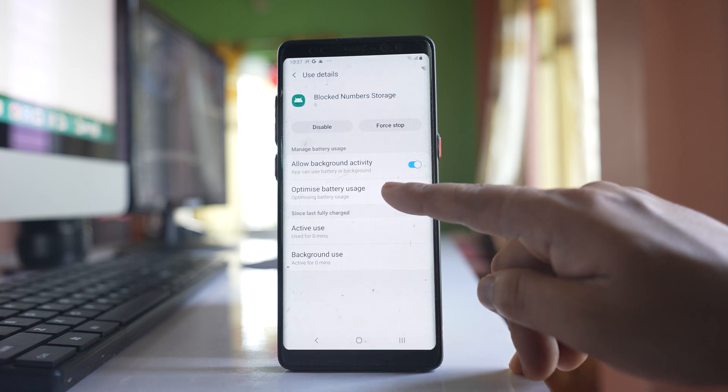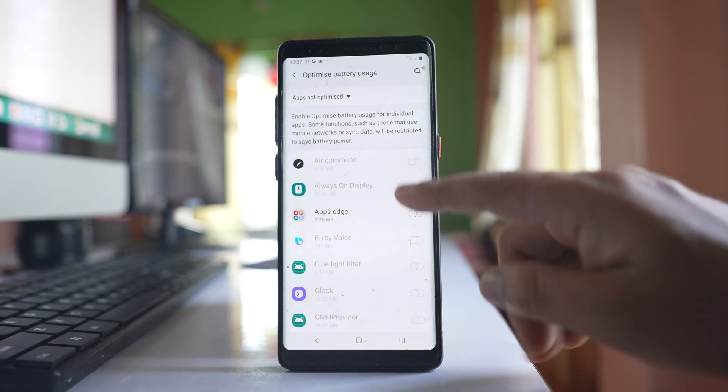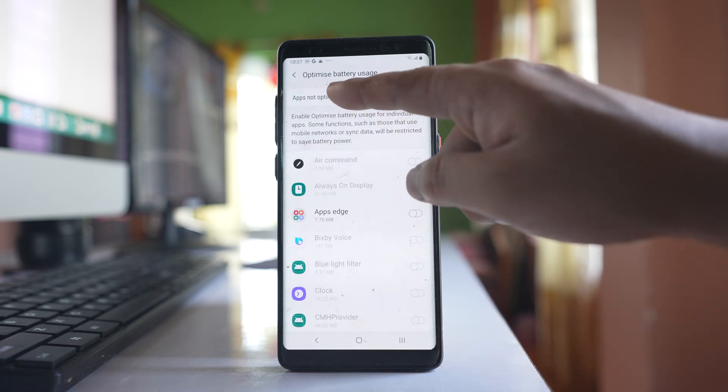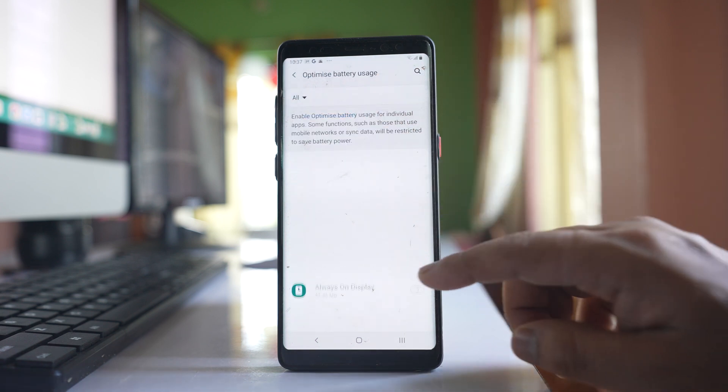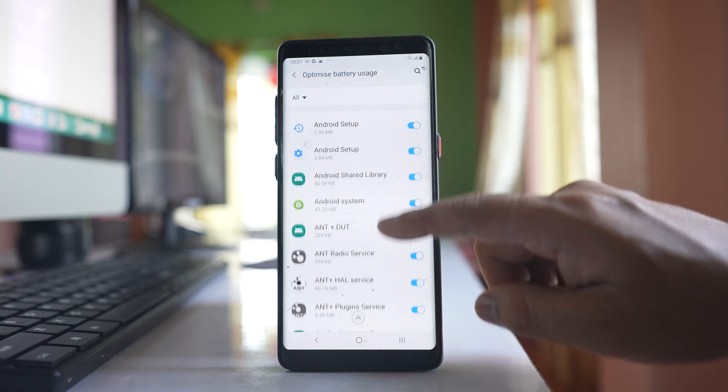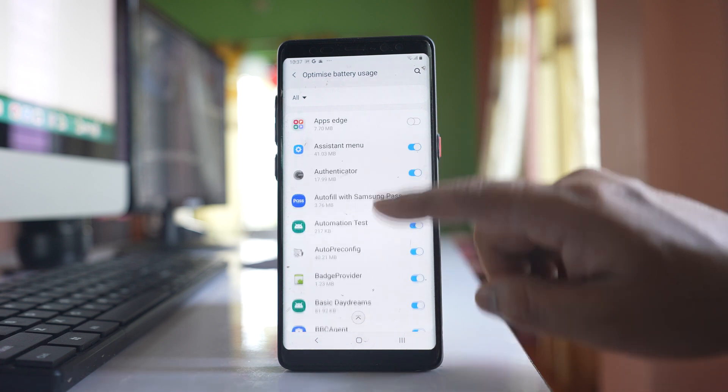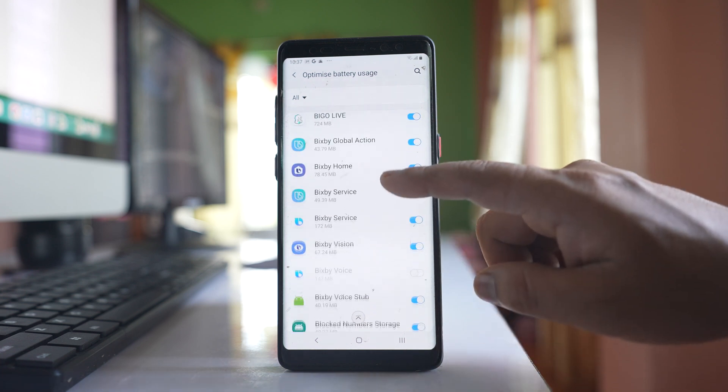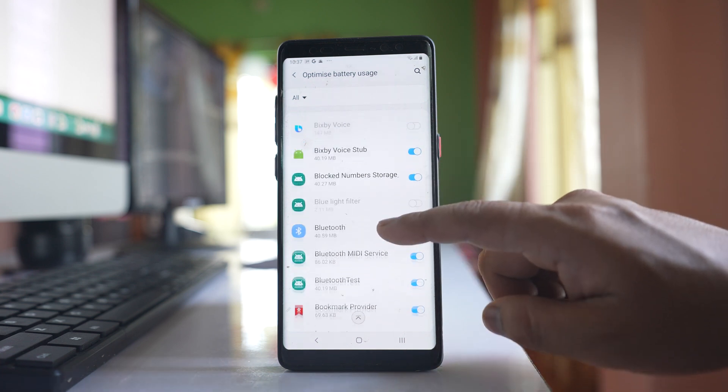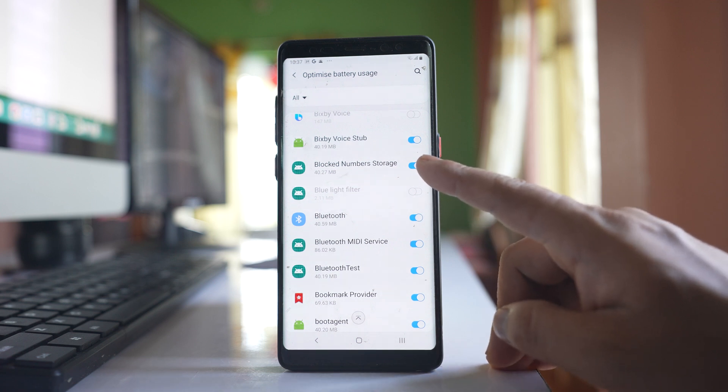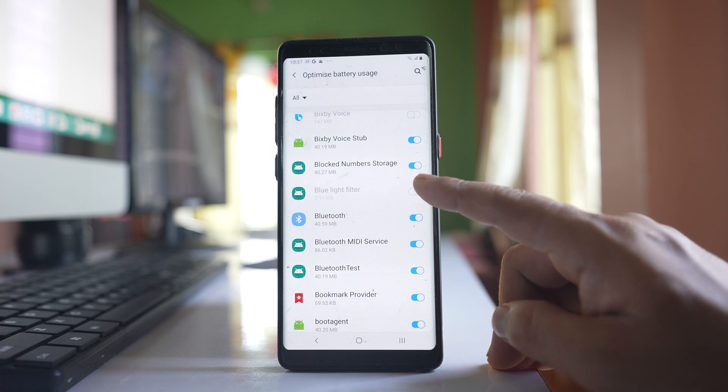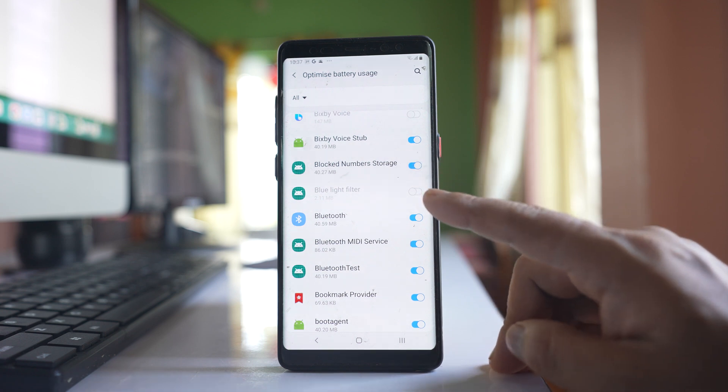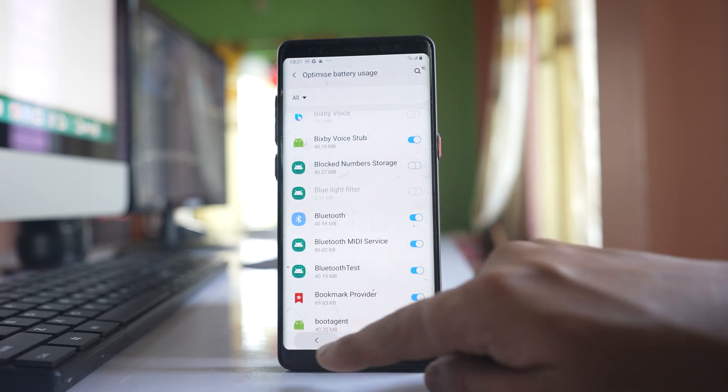Go to optimize battery usage and here you will select all and here also you will look for blocked number storage. If this application is optimized for battery usage, disable this option then go back.